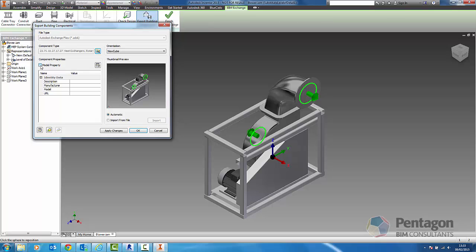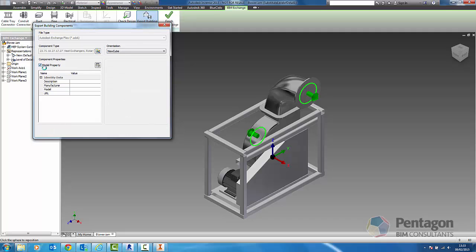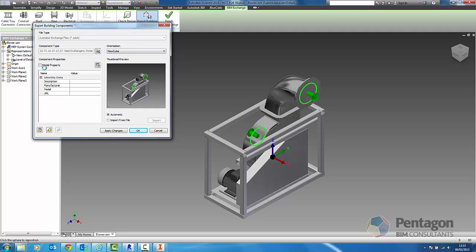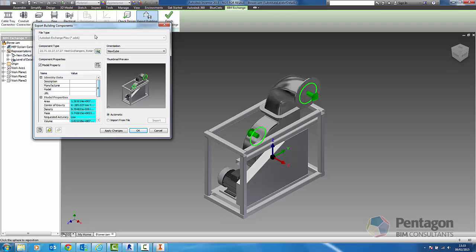We can add in the model property information. You can see in here the center of gravity. That might be very important. This object could be particularly heavy. We might want to use that information in model aggregation software. We might want to use it for a crane calculation, how a lift or hoist is going to lift it on site. We'll tick on the model property information and we'll see that come across. This saves this out as an ADSK file which can be opened natively in Revit.